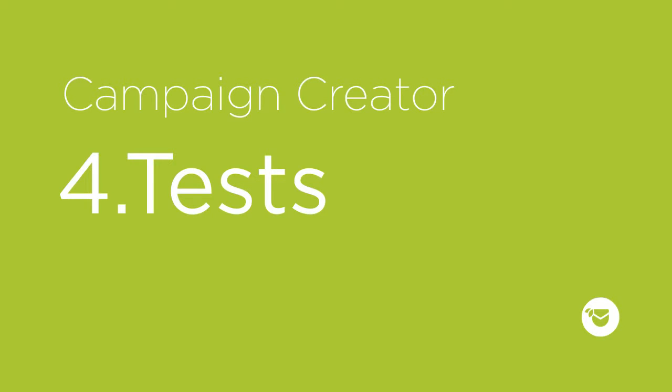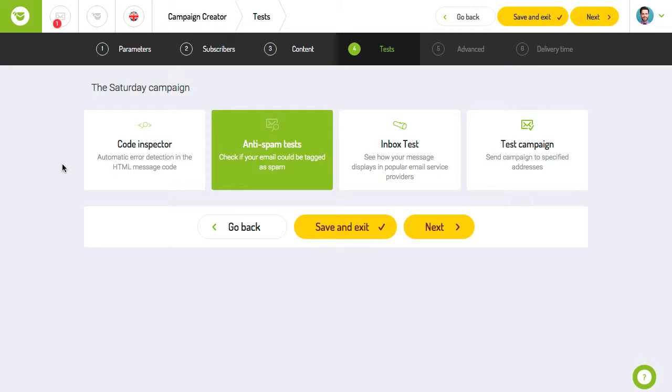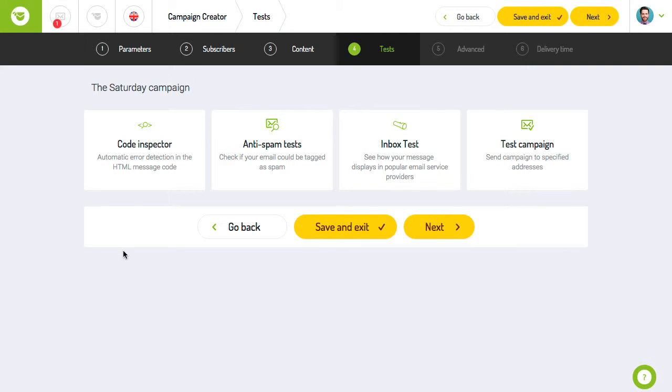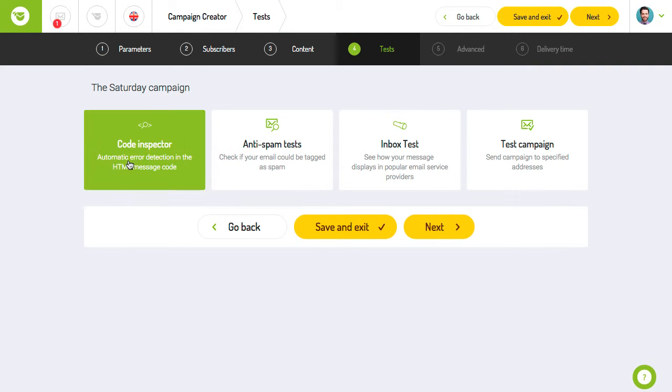Tests. The fourth step of the campaign creation process applies to testing. Remember that it is necessary to carry out tests in email marketing to ensure that you get the best possible results from your campaigns.